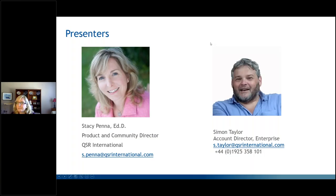I'm Stacy Penna, the Product and Community Director at QSR International for Satabi and NVivo. I'll let Simon introduce himself. Hi everyone, Simon Taylor here. I'm Account Director at QSR looking after all our customers in both the UK and Ireland, so any queries you have please come to me. Sorry — I just realized I was not sharing my screen, but now I am.